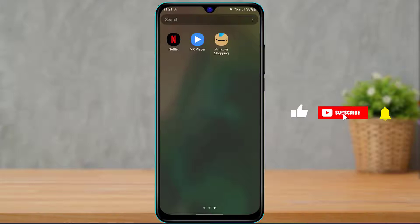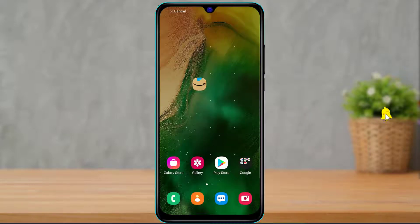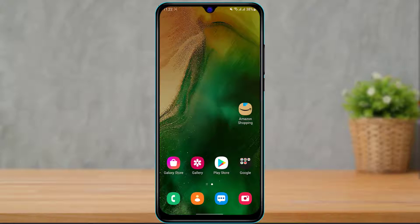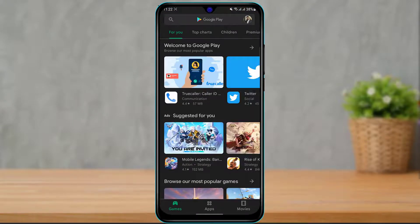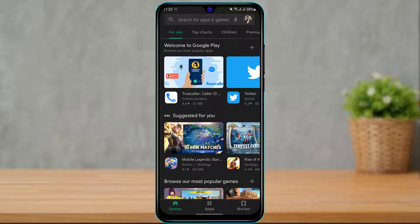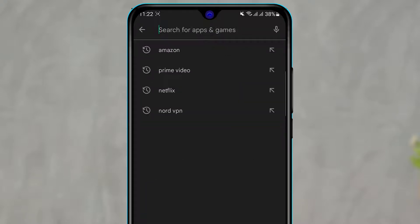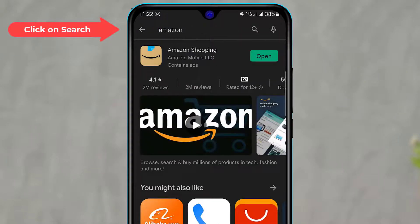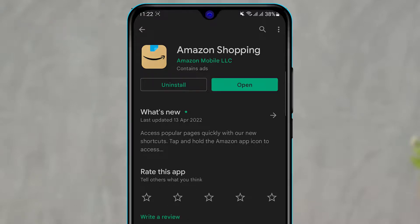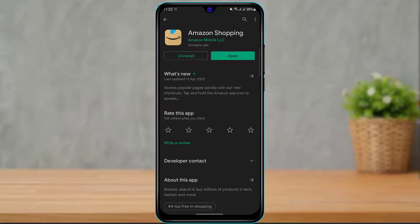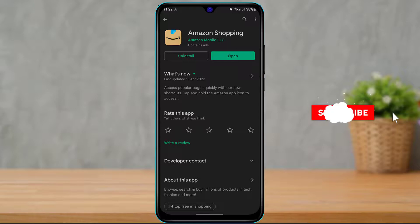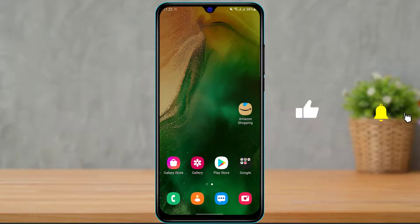First, make sure you have downloaded the Amazon Shopping application on your phone. If not, open the Play Store on Android or the App Store on iPhone. At the top of the screen, click on the search box, type in Amazon, and you'll see the first result called Amazon Shopping. Click the green Install button on Android, or the cloud icon on iOS, and verify using your Apple ID password.